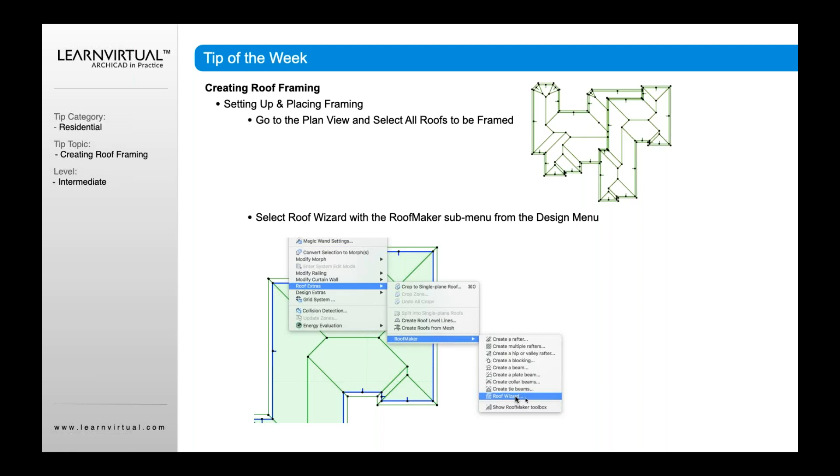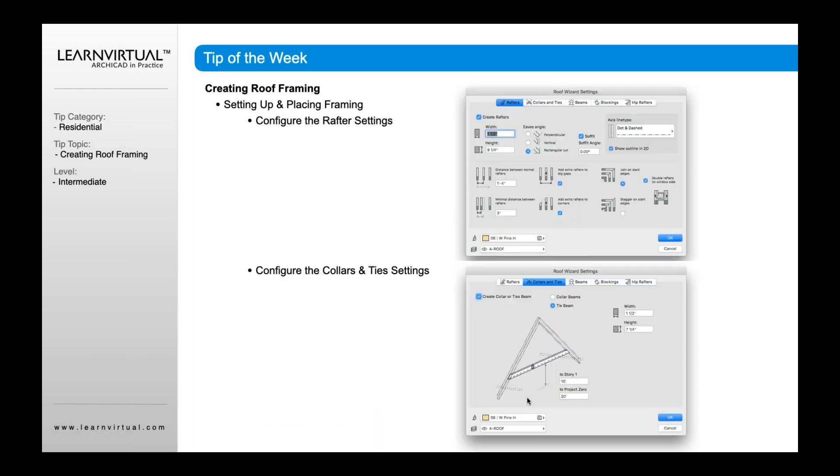If, for example, all you wanted to create for your roof was maybe a beam or a collar beam or just one component of this, then you could simply do that. You could select it and have it do only that. But if you want to create the entire roof, I'd go to Roof Wizard, and then it's going to bring up all the settings.